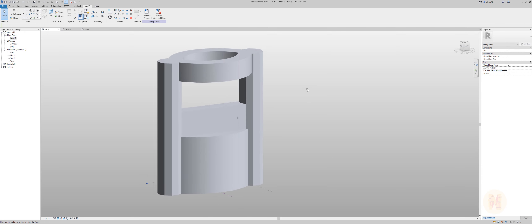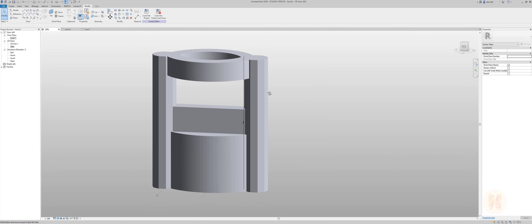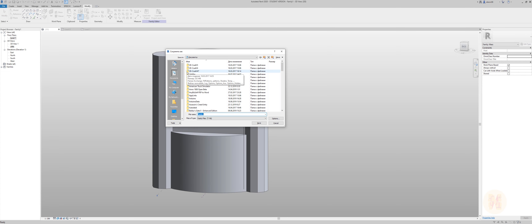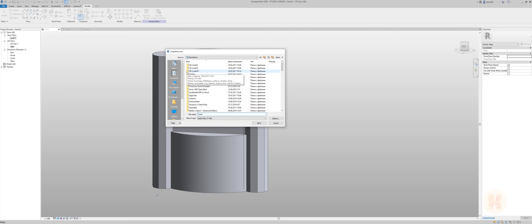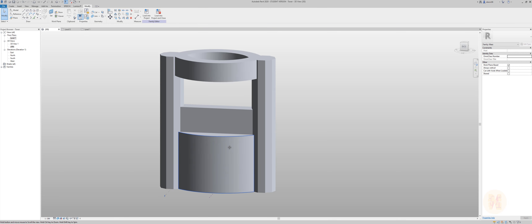If you're worried about Revit crashing, you should save it. So I'm saving this family — I'll call it just 'tower'. Done. Now I can work on the facade without worrying about it crashing.